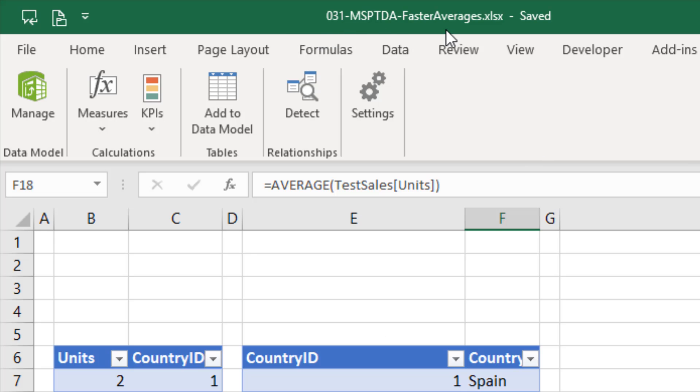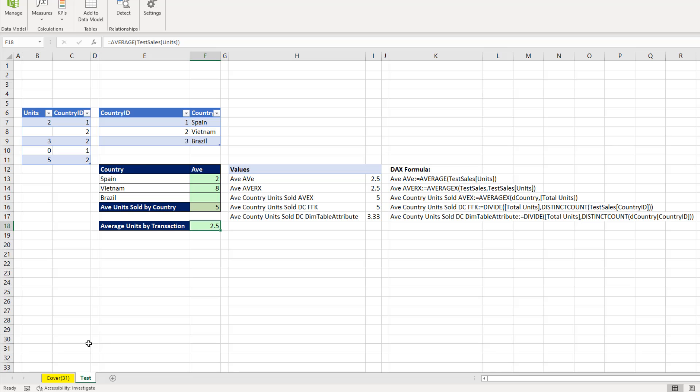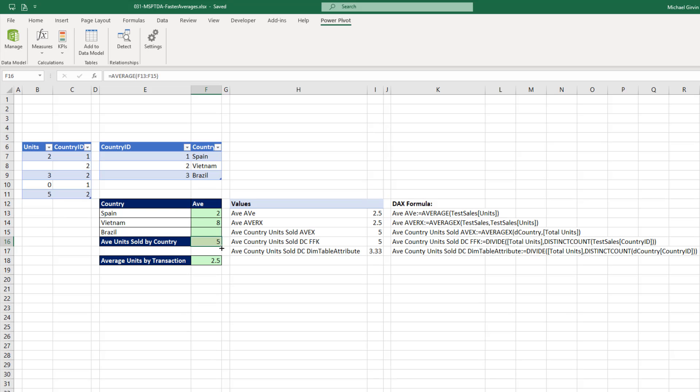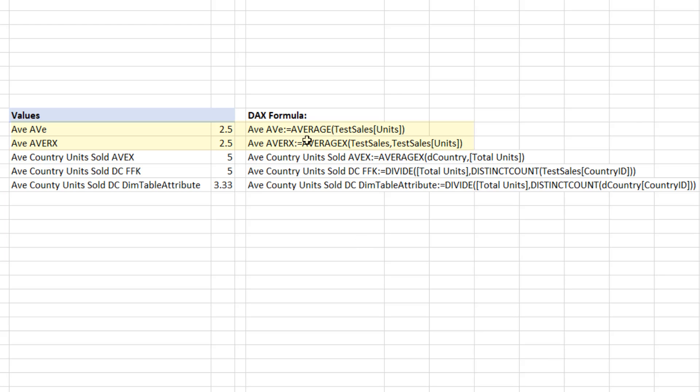Now over in this file right here on the sheet test, we want to talk about two important points. Here's a small fact table, units and country ID. And here's a d country table. The first thing is, if I F2 use the average function, it totally ignores an empty cell. Similarly, if I added up the total units for each country, including a blank for Brazil, the average function, of course, would ignore that empty cell. The same thing will happen in DAX.